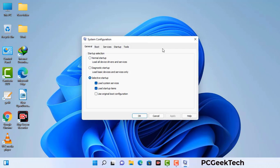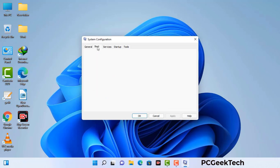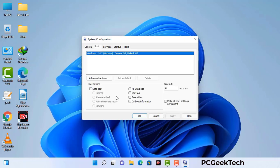Now you can see the System Configuration window on your computer screen. Go to the Boot tab, select the safe boot option, and check the network option. Then click on Apply and finally press OK. Your system will restart in safe mode within a couple of minutes.